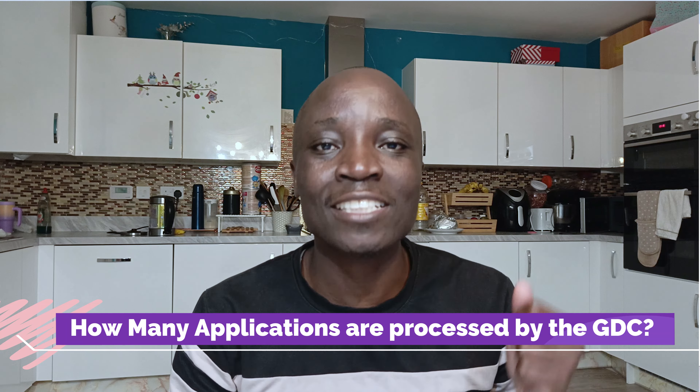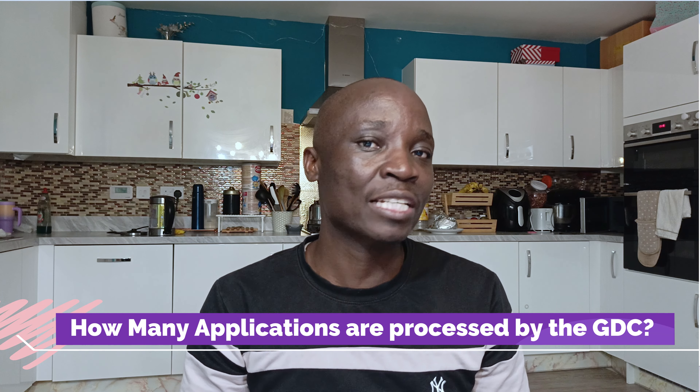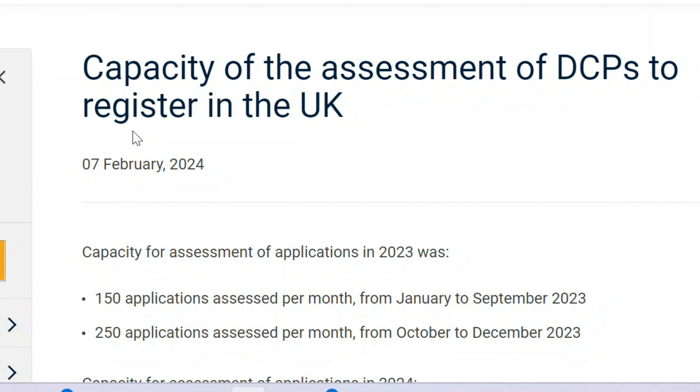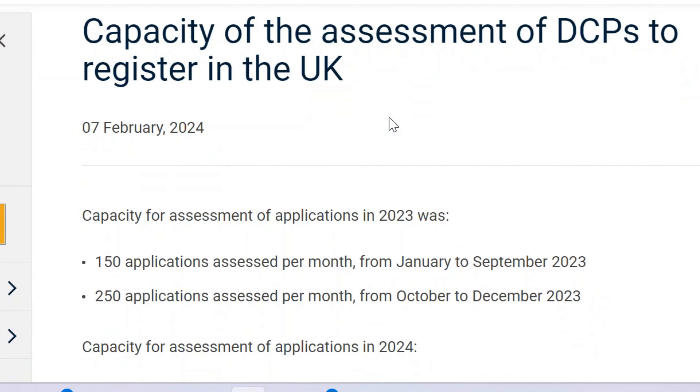How many applications does the GDC process specifically for dental care professionals? The GDC states its capacity of assessment of DCPs to register in the UK. Let's look at those numbers.